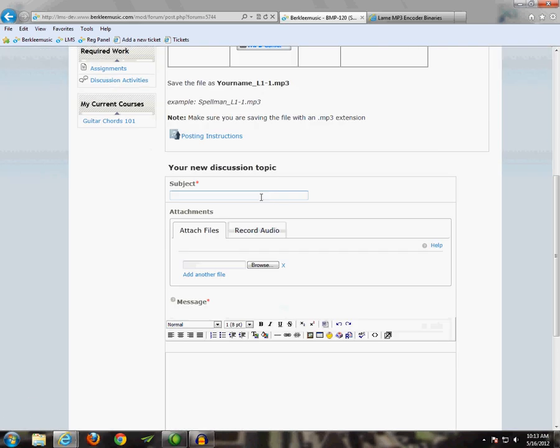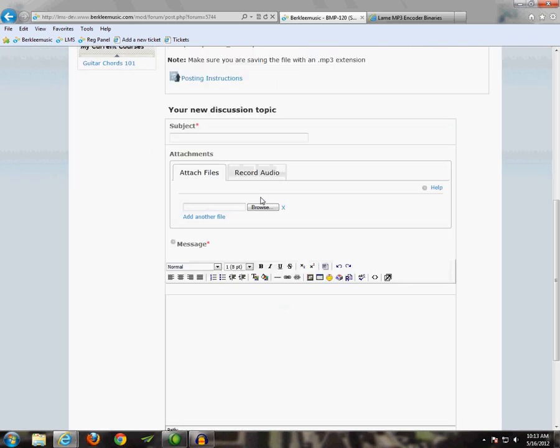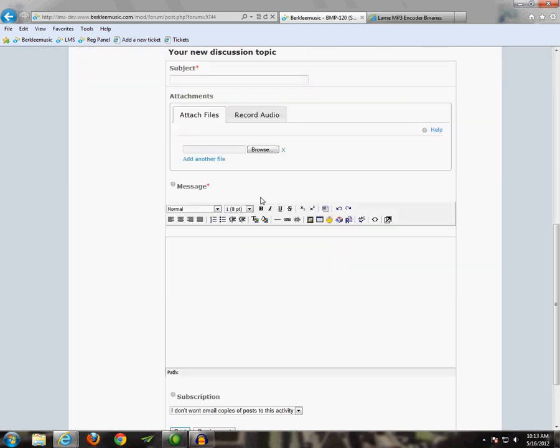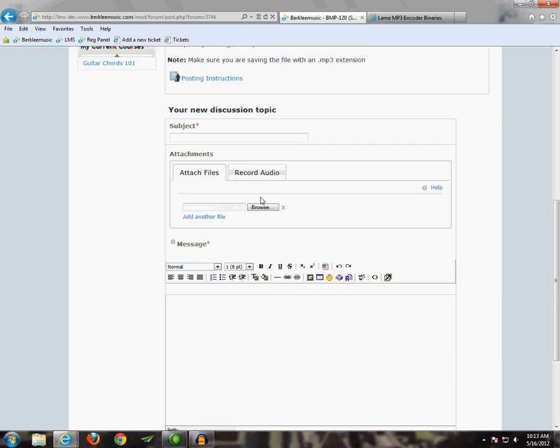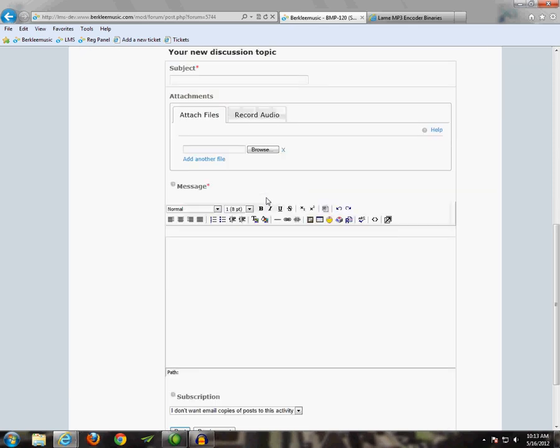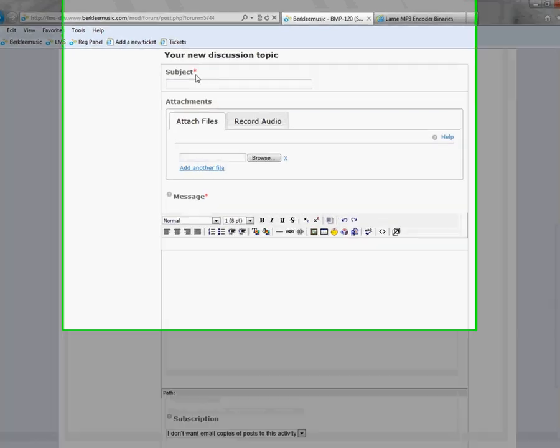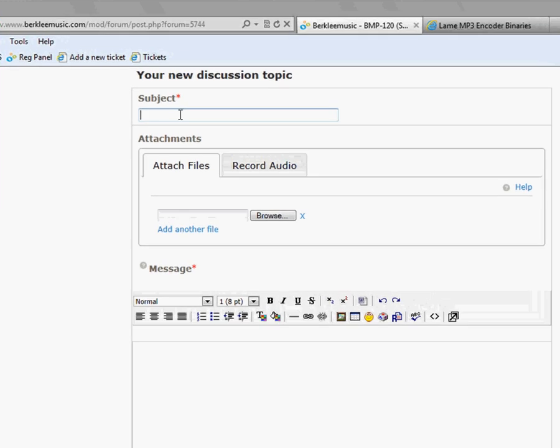And then scroll down and you'll see the post set up right here. So, you'll want to fill out the subject and message fields. So, for the subject, I'm just going to put Lesson 1.